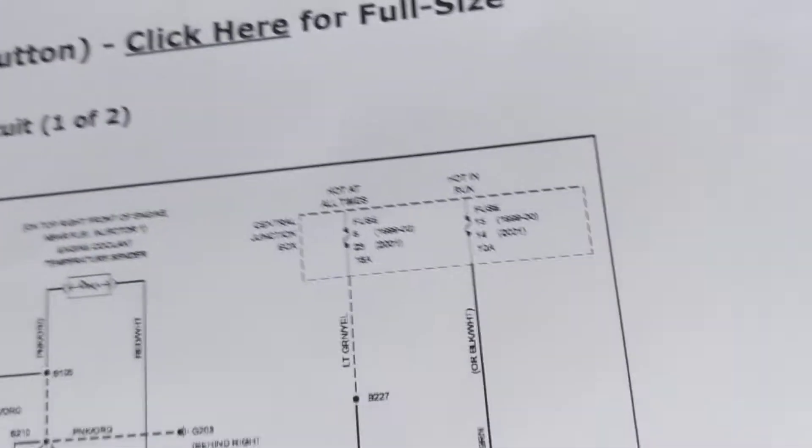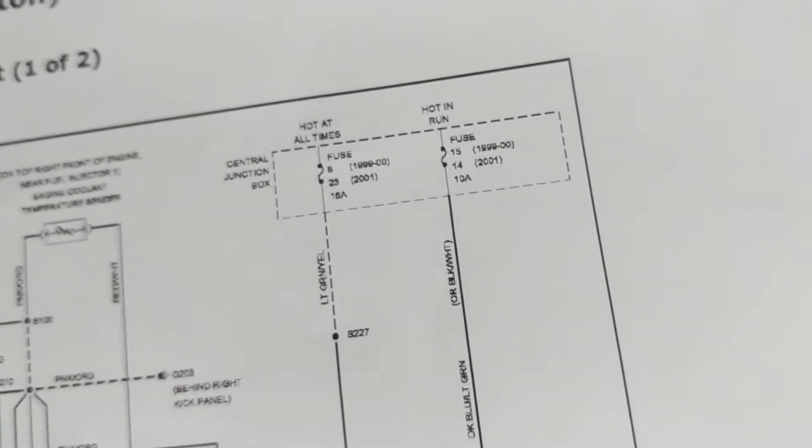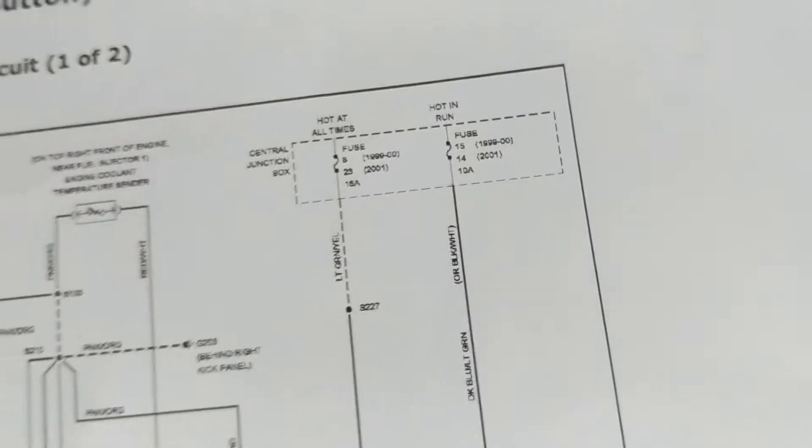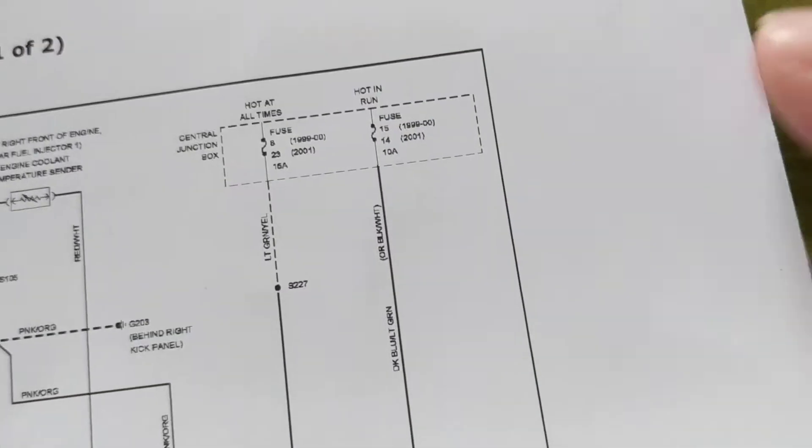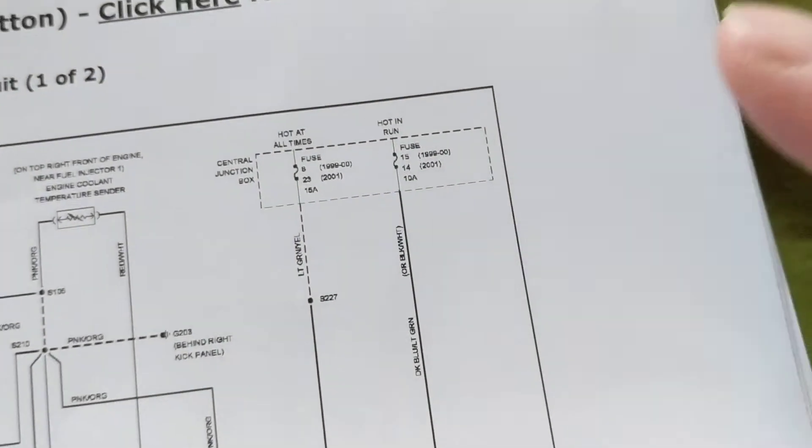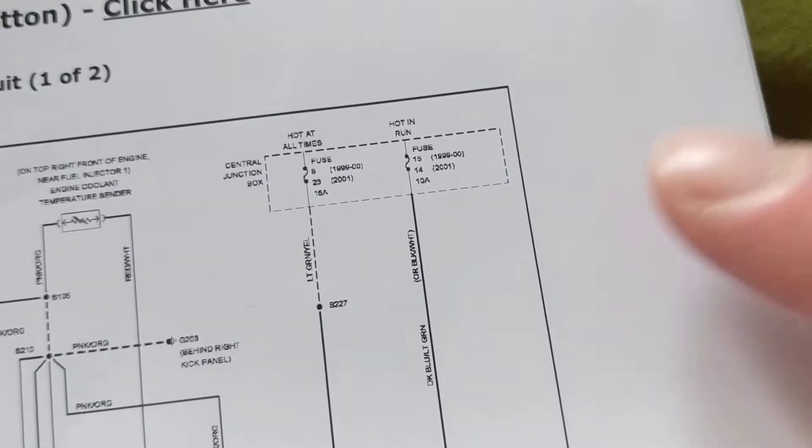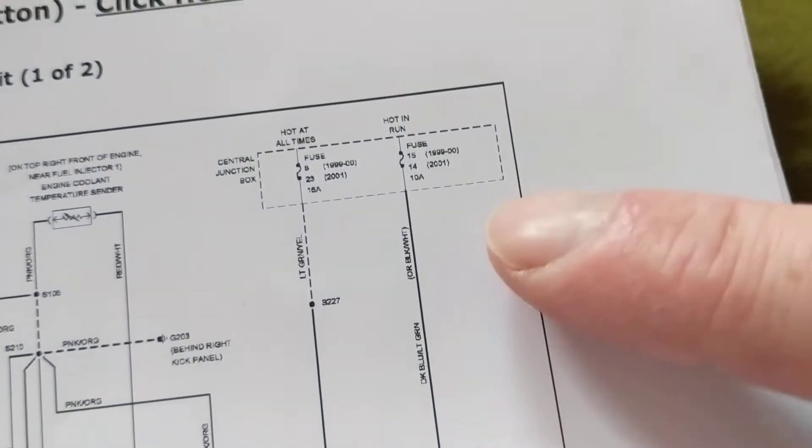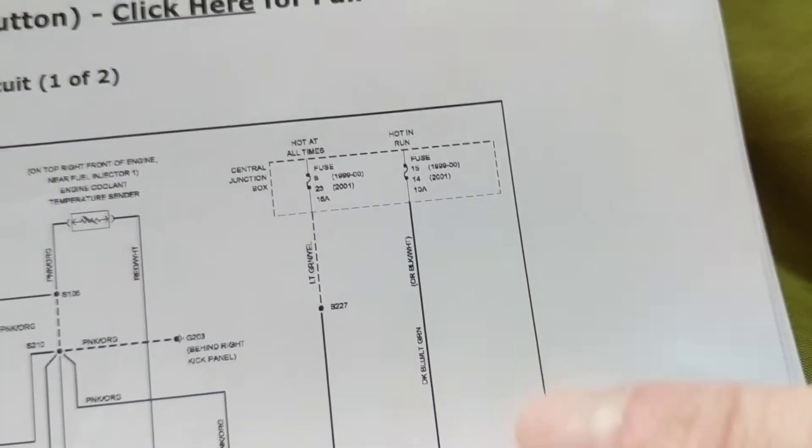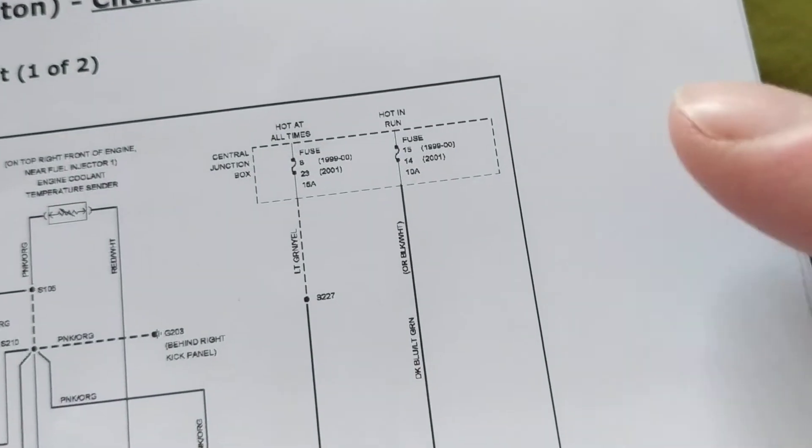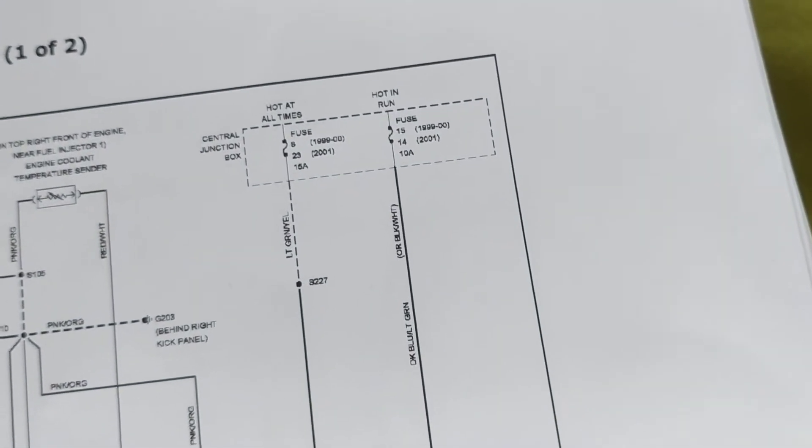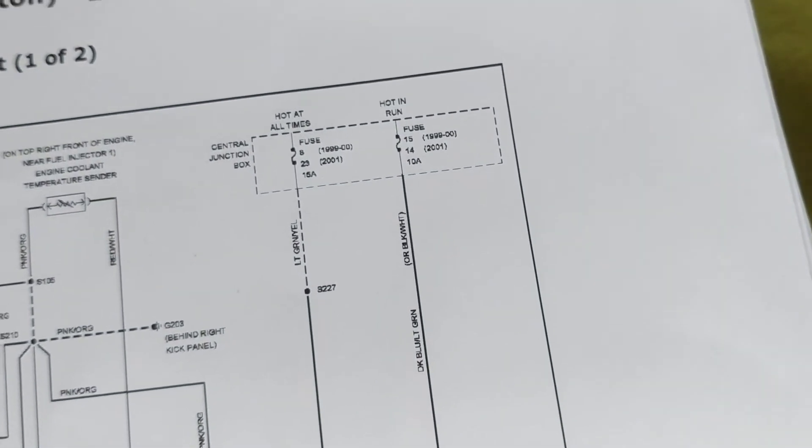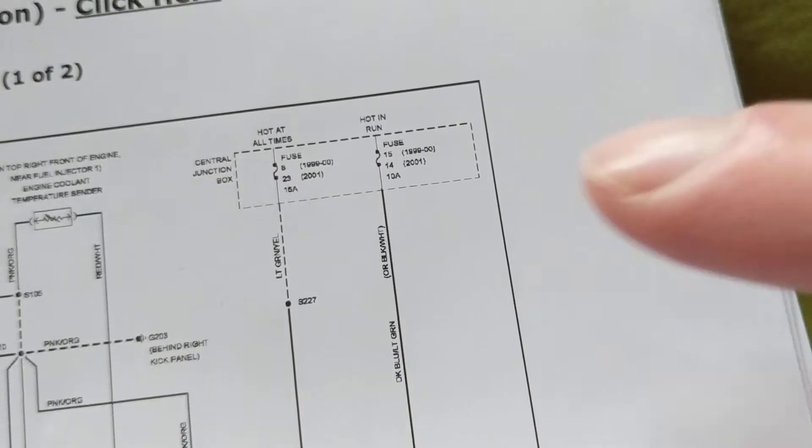When you're checking the fuse your main concern is to make sure that the fuse is good and you're getting 12 volts, so it's not really that relevant which side is connected to B plus or which side is connected to whatever the circuit, because after all you're just trying to establish voltage from one point to another point.